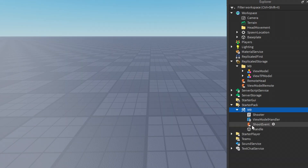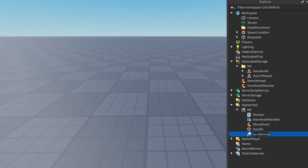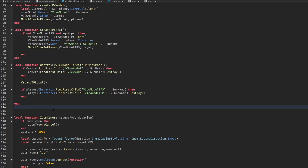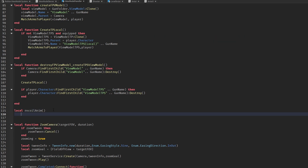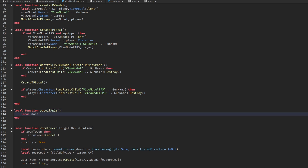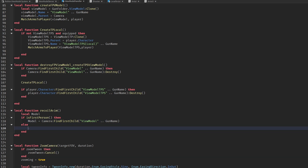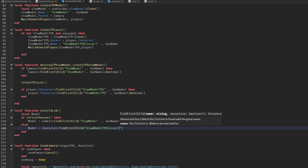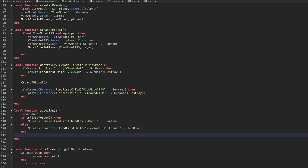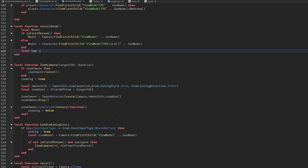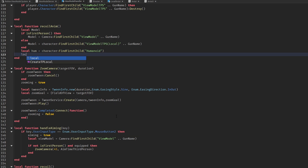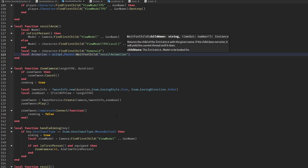You should then create an animation instance, name it 'recall animation', and paste the animation ID into it. You are now ready to code. Create a function called 'recall animation' or 'recall anim'. We then filter which view model we animate depending on if the player is in first person or not. You're then going to create the animation — this is all basic stuff so I don't think I should explain it.